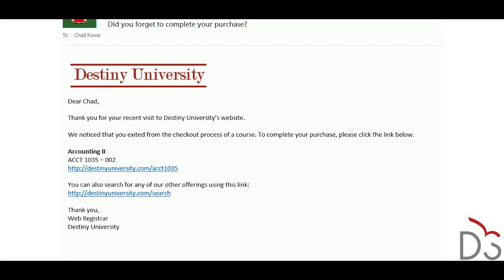The system also reminds prospective learners when they abandon their shopping cart before completing the registration. At some schools, 66% of learners who receive the notification return to complete their purchase.